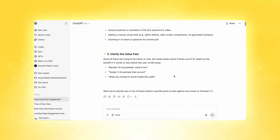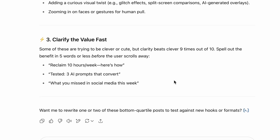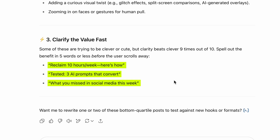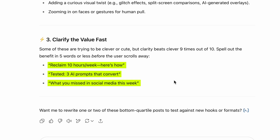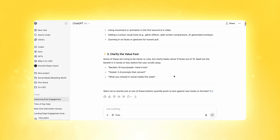One example of how to improve some of our posts is to clarify the value fast by incorporating that into the text above every single post: 'Reclaim 10 hours a week — here's how,' 'Three AI prompts that convert,' 'What you missed in social media this week.' All these things provide more value upfront, and that's what ChatGPT is recommending we do with some of our posts in order to increase the engagement rate.